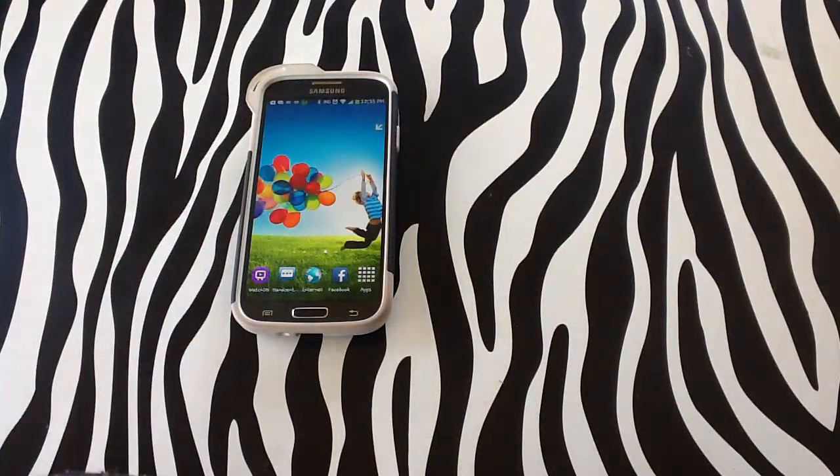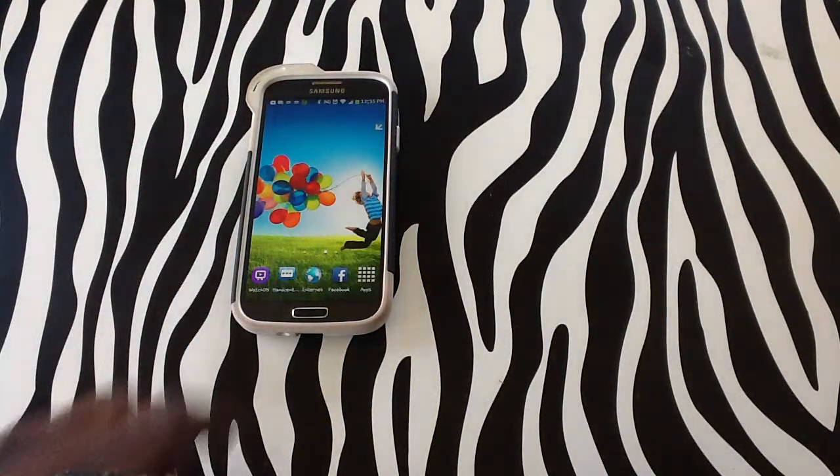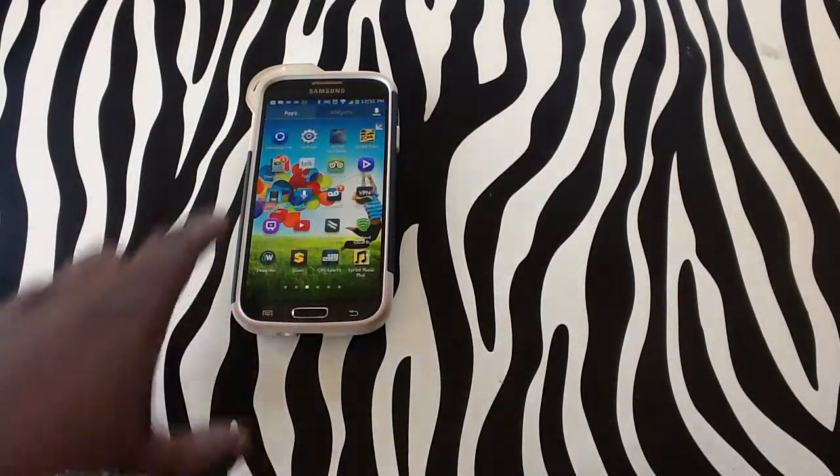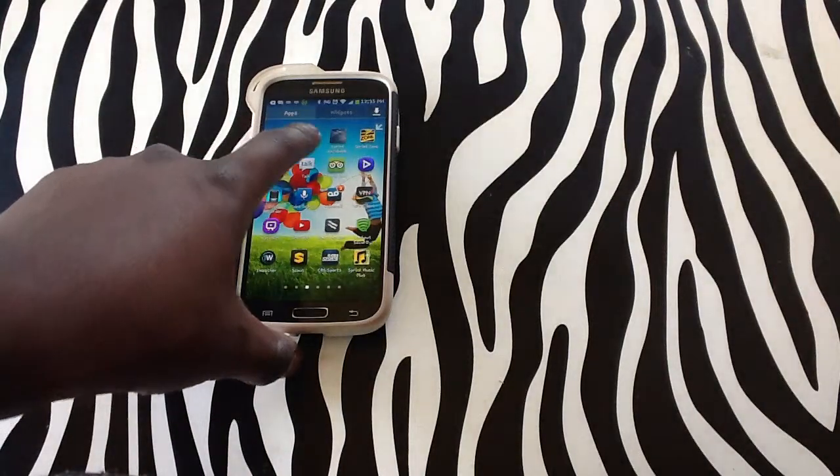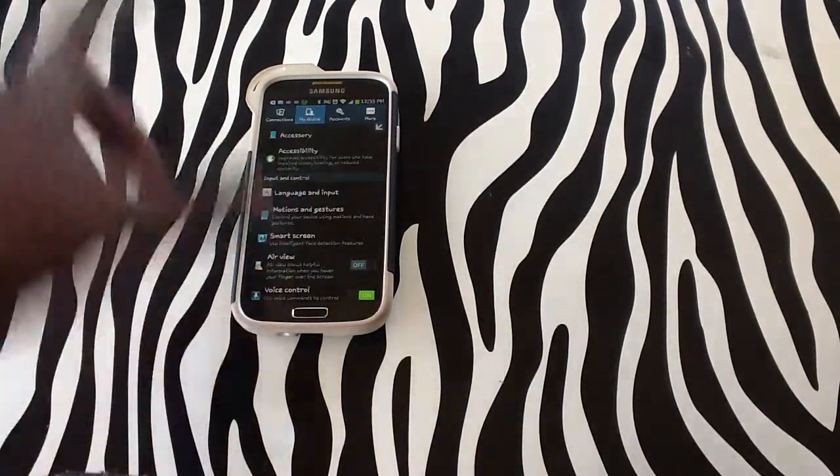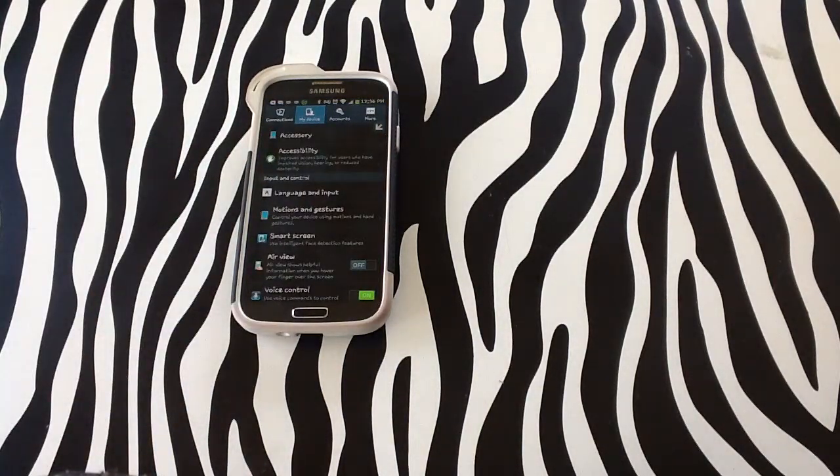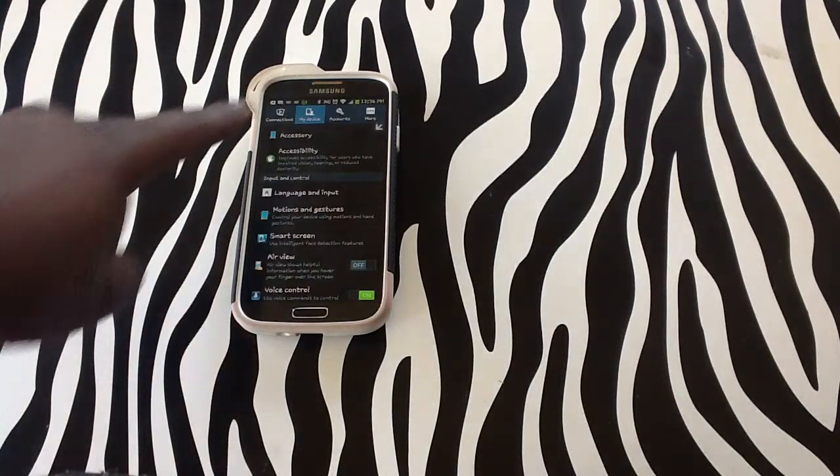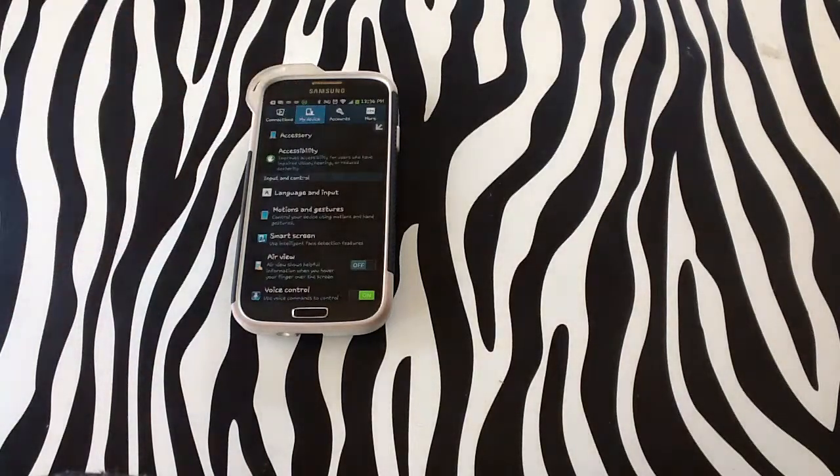In order to enable S-Voice on your device, you will need to tap on the apps menu, tap on settings, and from settings you will need to be under the tab 'My Device' as you can see at the top of the screen.